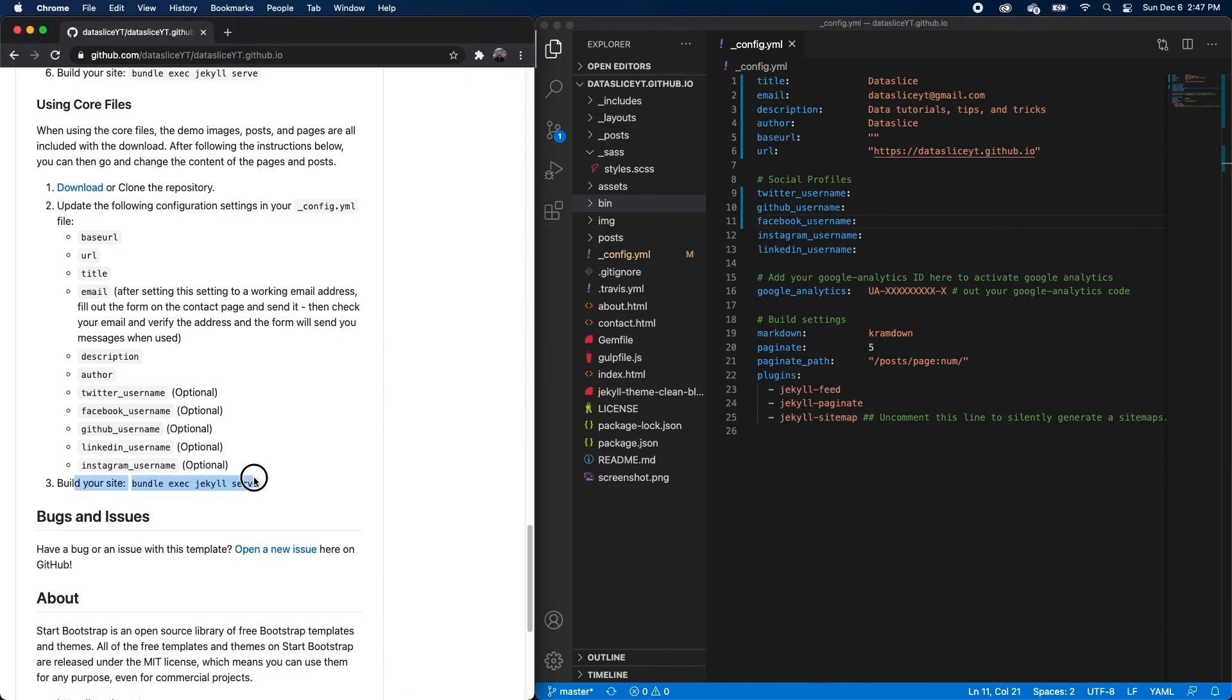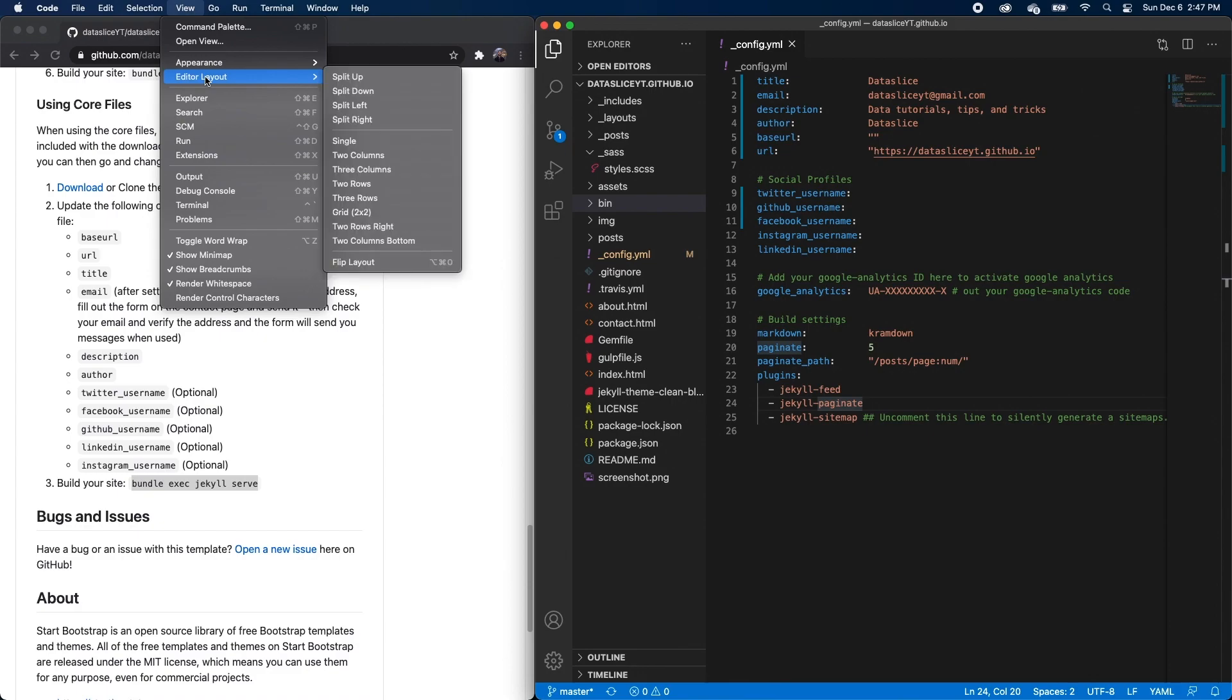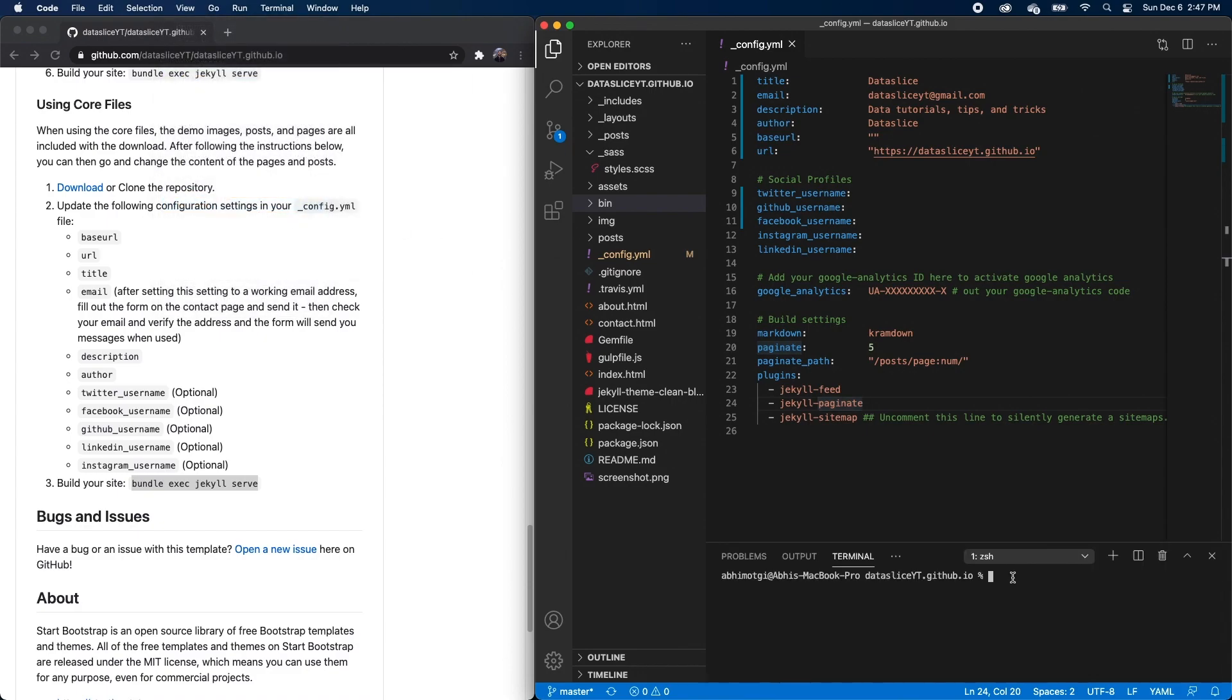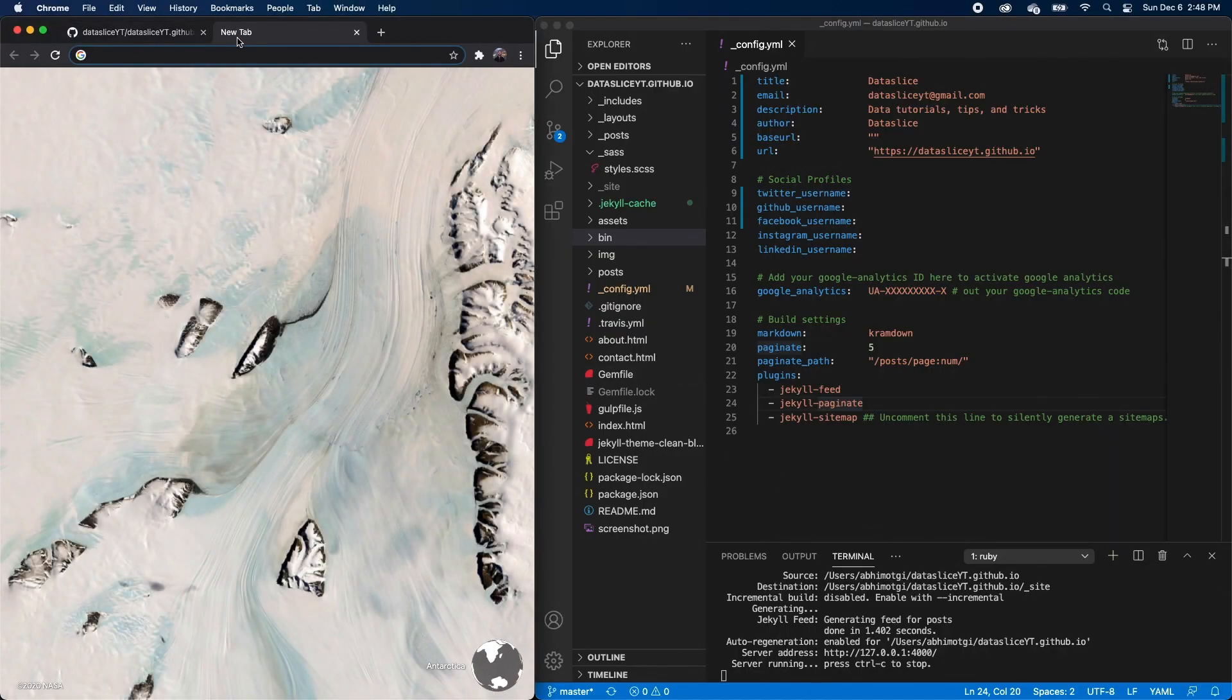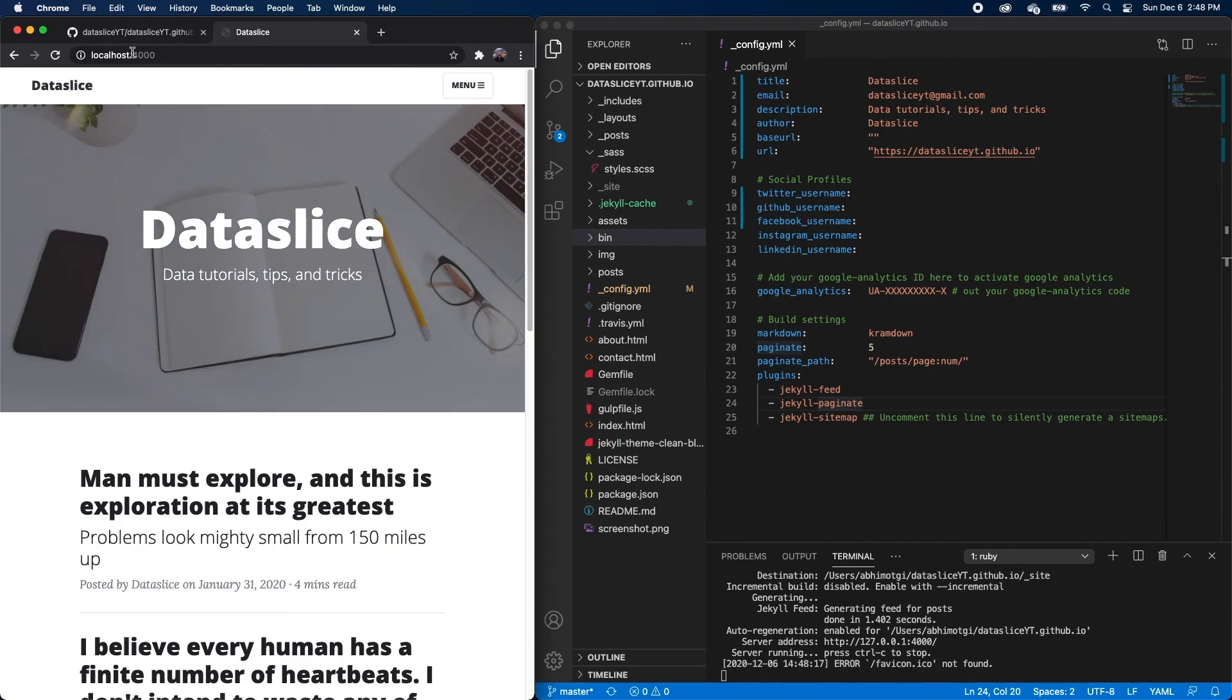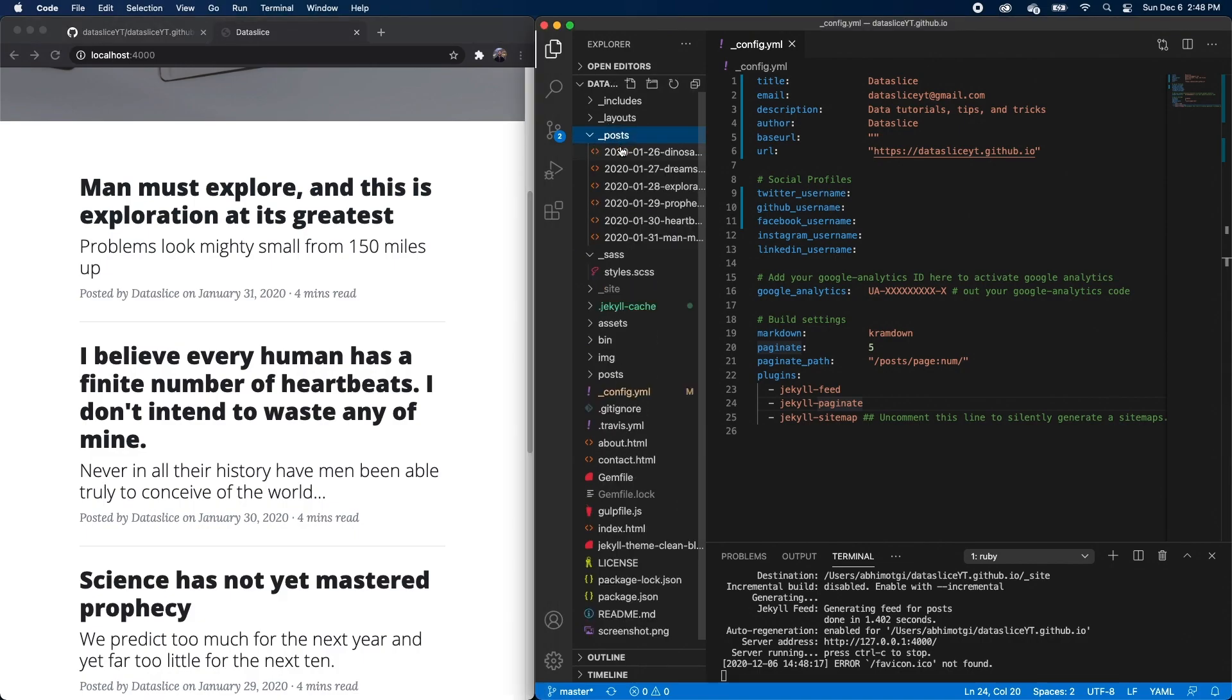And then it says step three is to build our site. So I'll go ahead and copy this command bundle exec Jekyll serve. And in VS Code, I can actually go to view terminal and I'll paste my code and it should start running a local server for you. You might have an error that comes up that says you don't have the dependencies. And if that's the case, you just need to run bundle install and then bundle exec Jekyll serve. But once you get your site up and running, you can go to your browser, go to localhost 4000. And you should see what looks like the live preview we looked at earlier. But now with your own title, description and other items that you configured in your config file. All the posts are still here. You can tell from the post folder we have the corresponding files.